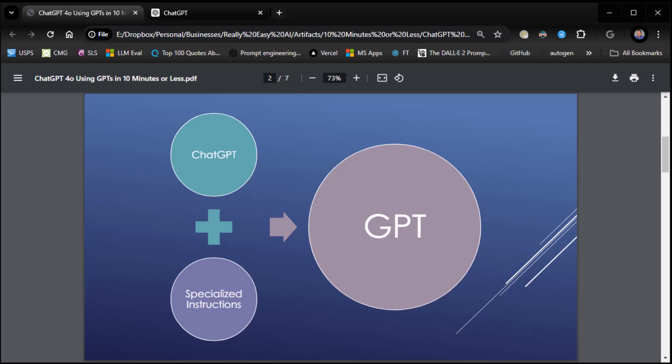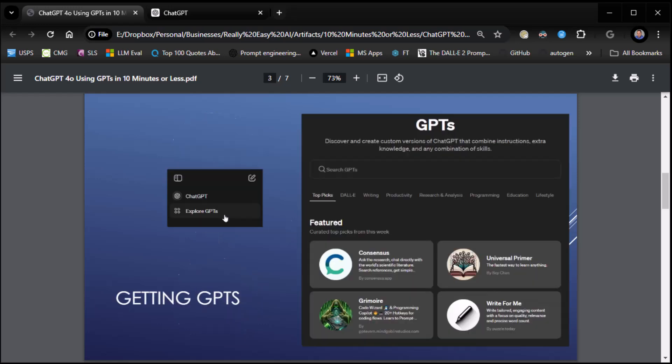Maybe you want a version of ChatGPT that helps you with your resume, or you want a version that helps you with your cooking, or something along those lines. That's literally what GPTs are. They allow us to give ChatGPT special instructions and take on special personalities so it can help us with very specific types of tasks. And we're going to look at all the different types of tasks that are out there. So let's jump into it.